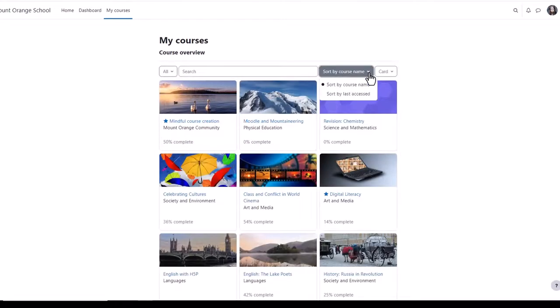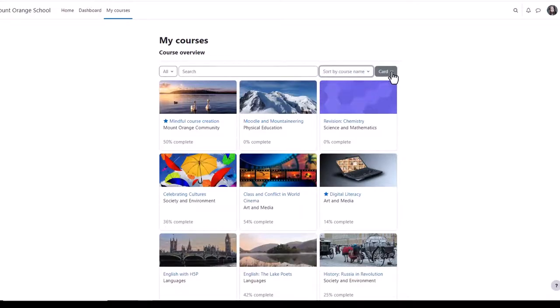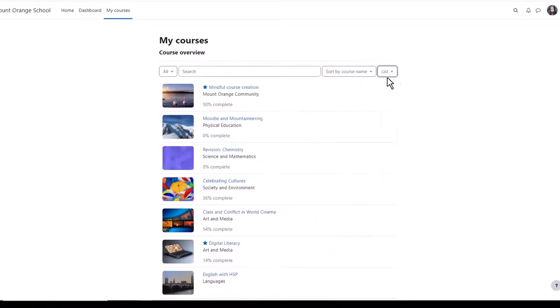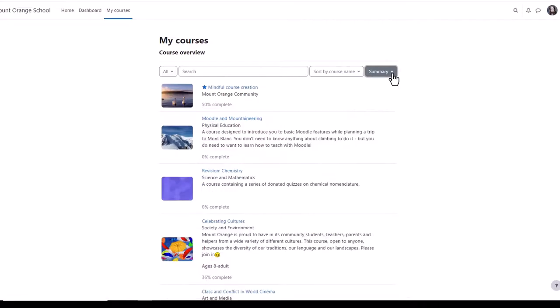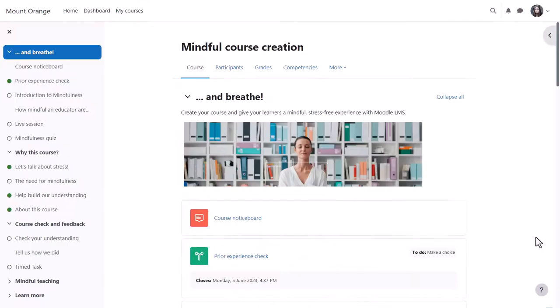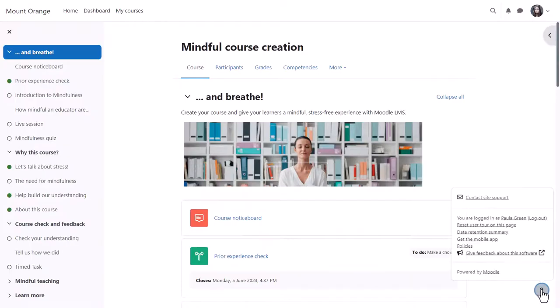You can sort by course name or last accessed, and courses can display in list view, summary view, or as here card view. If we click into a course as a student, we can access useful links from the question mark icon bottom right which also shows a link to site support.